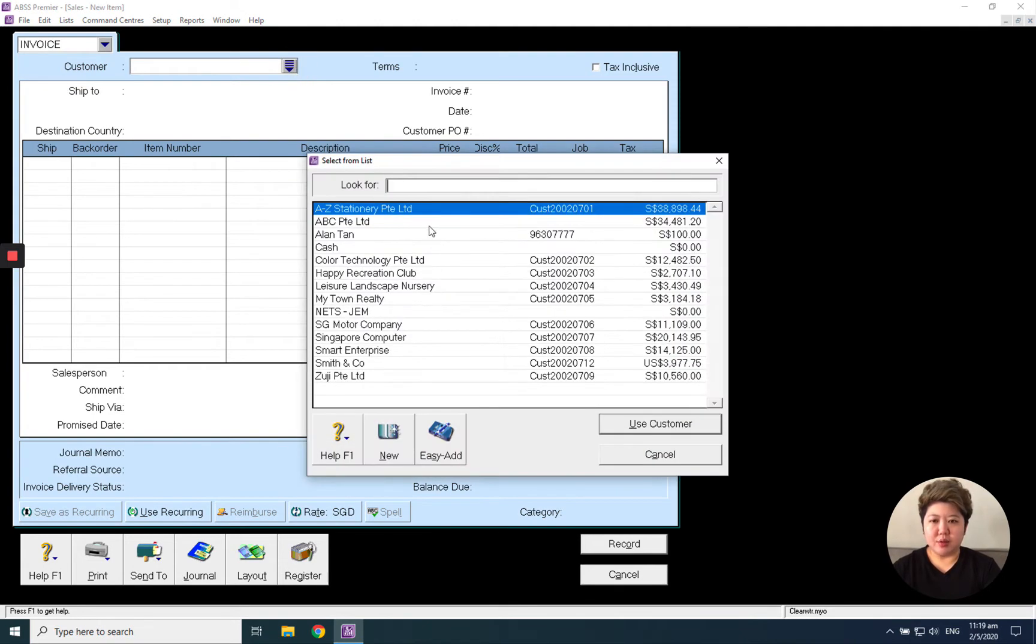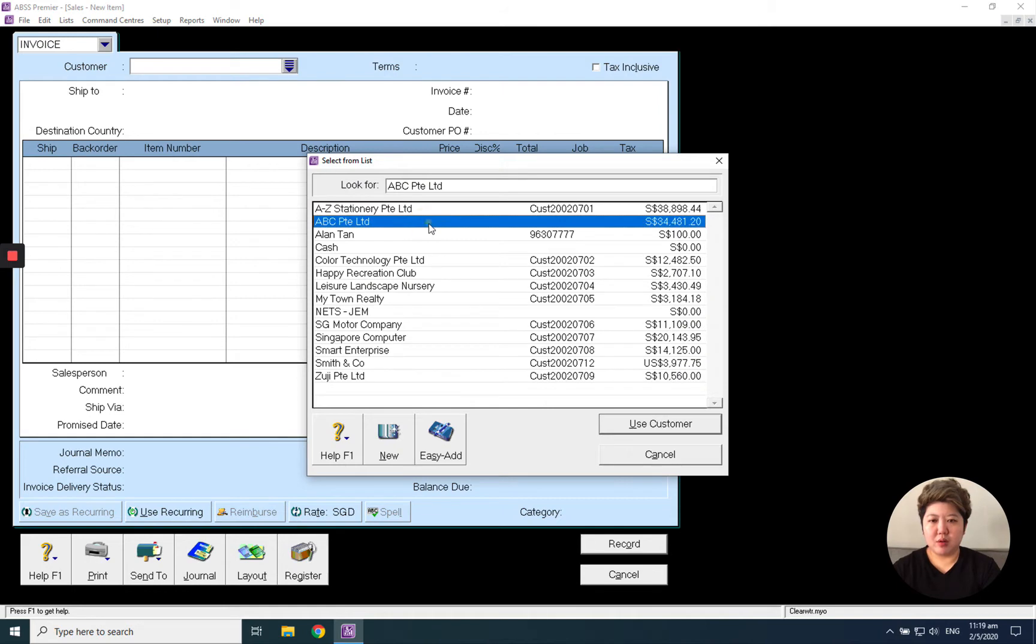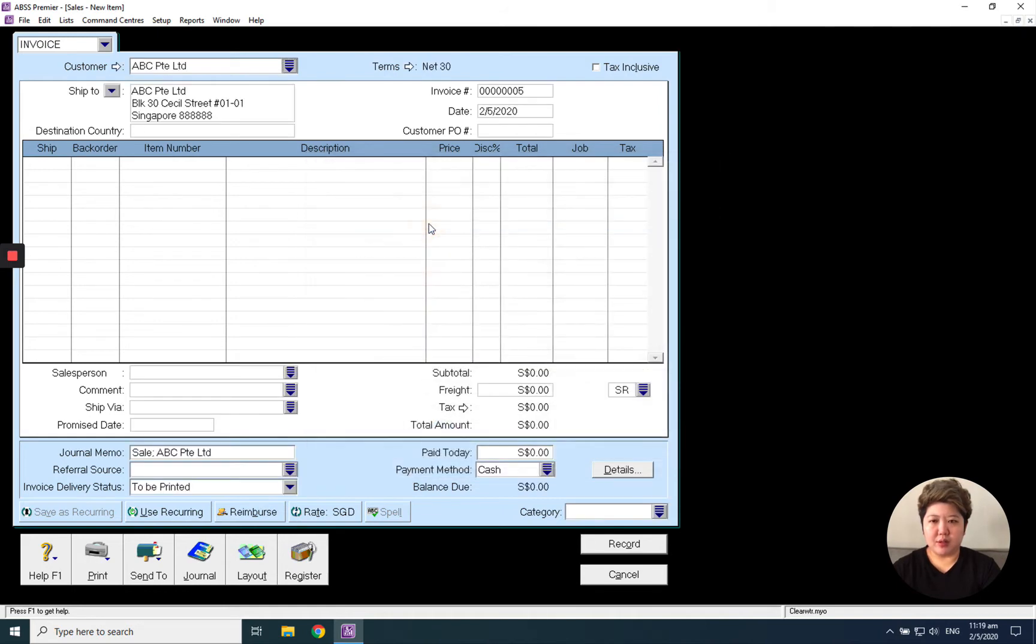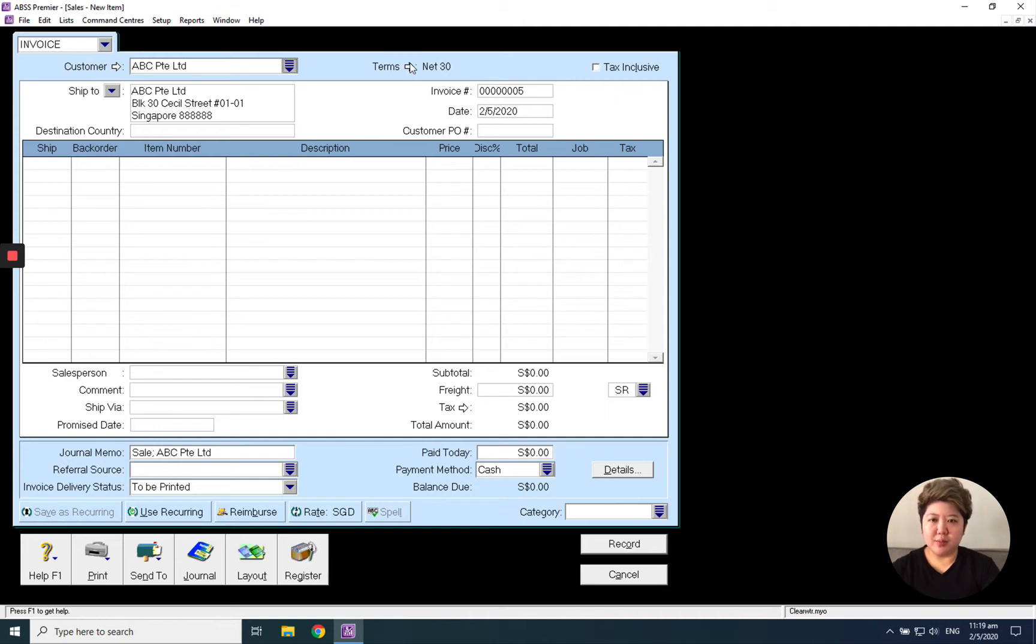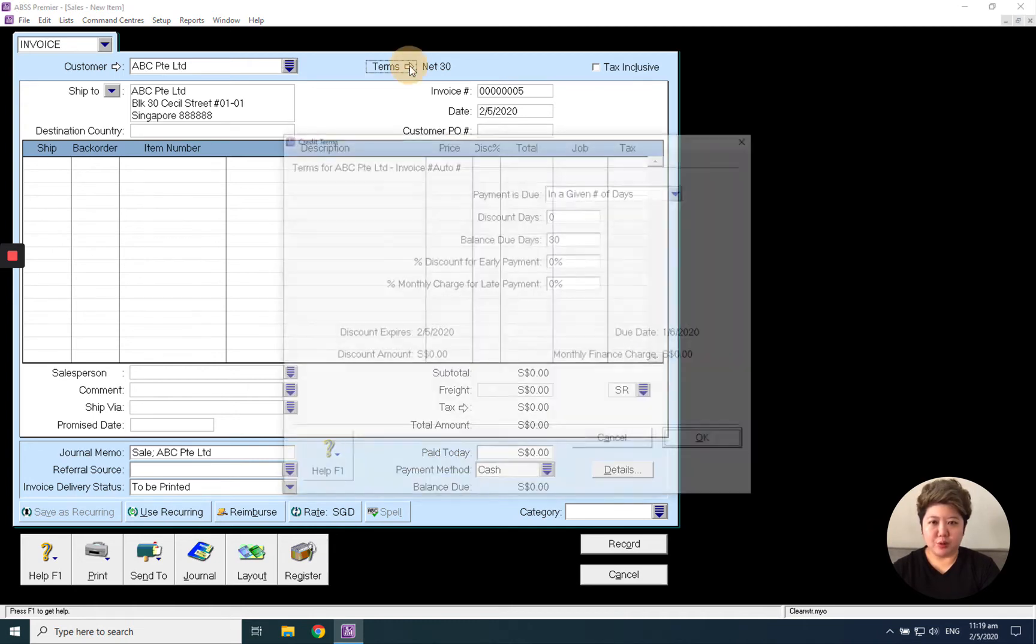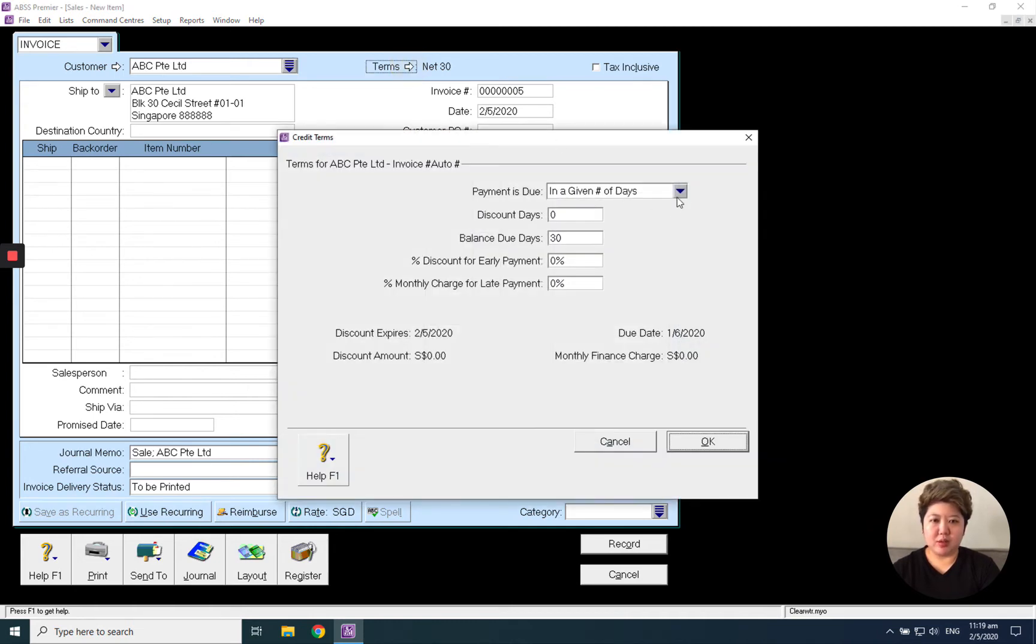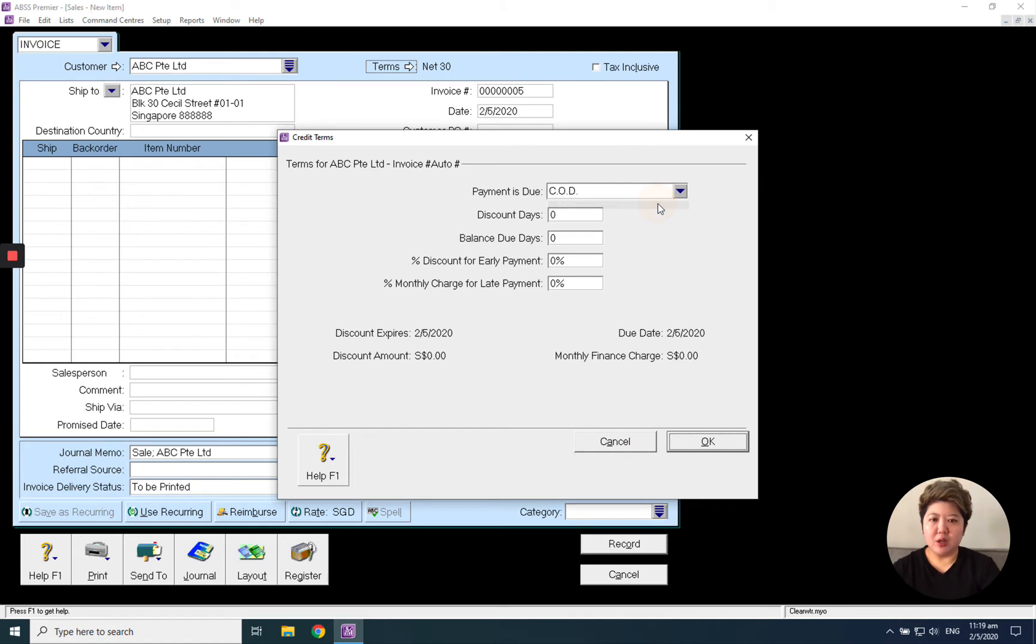Select the customer that you have pre-keyed in already. The data like the address, the information, and the terms are already captured inside. But let's say for this transaction you want to issue to ABC Primer Limited for COD instead of credit terms for 30 days. You can change it from here.